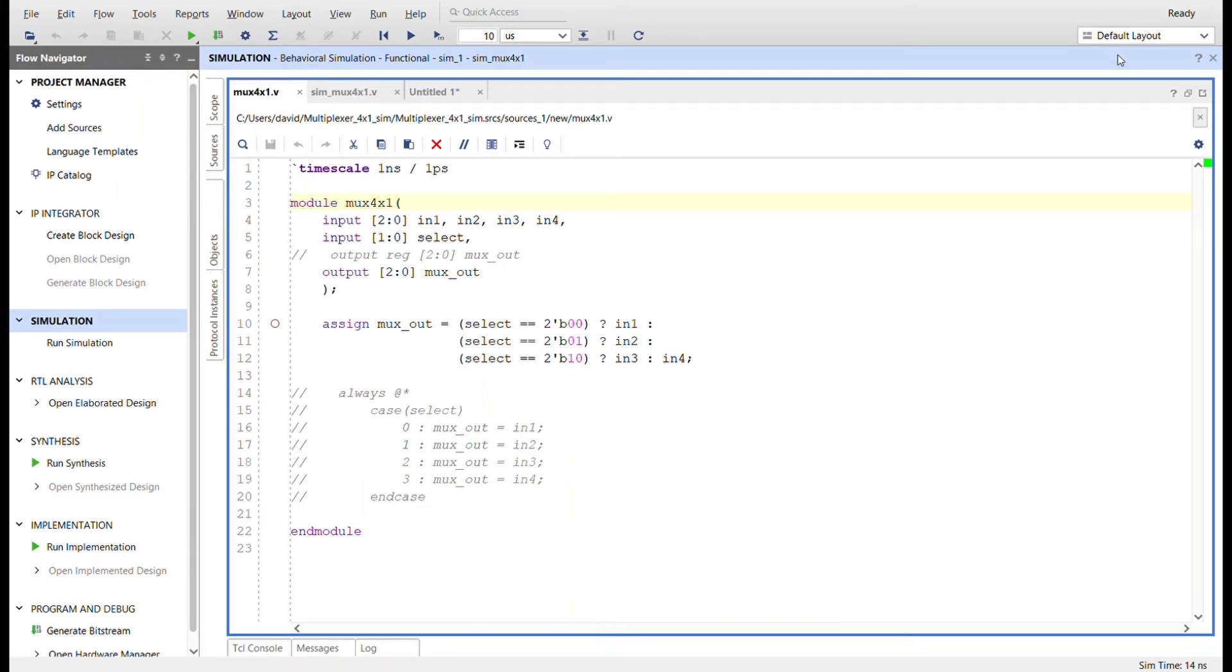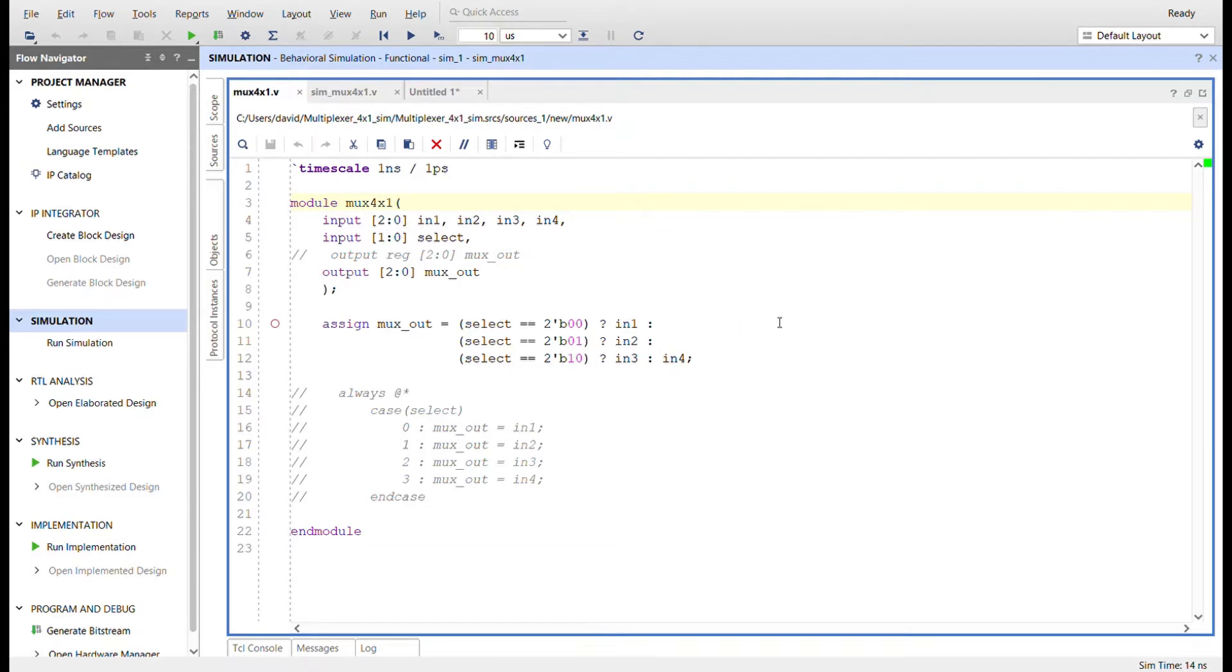Hello everybody, this is David with another Verilog video. I'm going to show you a four by one multiplexer in Verilog. Here's the module itself. There's actually two different ways you can do it, and that's why I have the commented out parts right here.